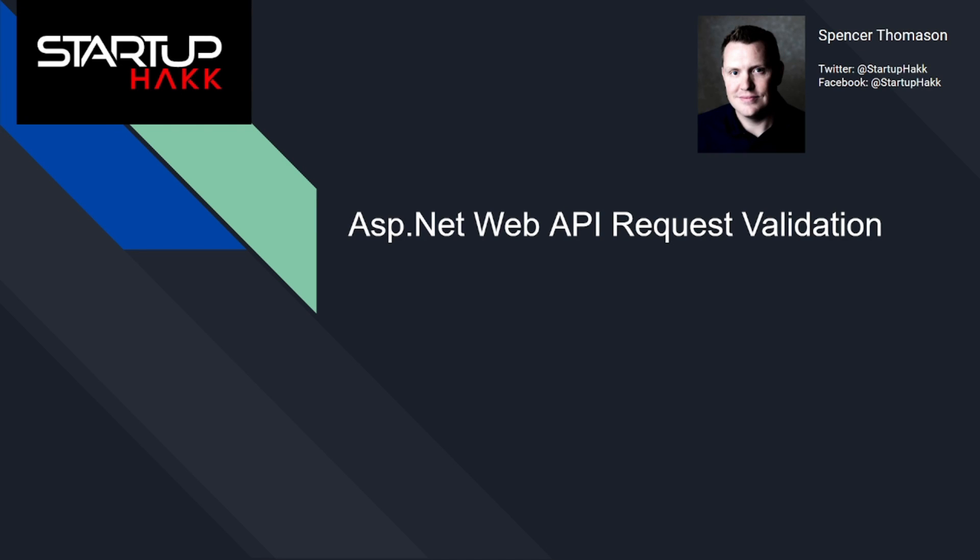Hello and welcome to Startup Hack. Today we are going to talk about ASP.NET web API request validation, separating validation logic using model binding custom attributes.